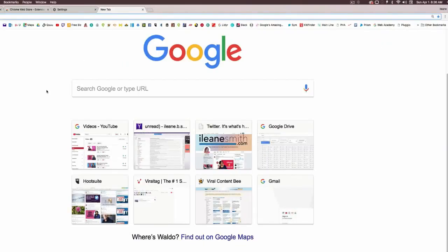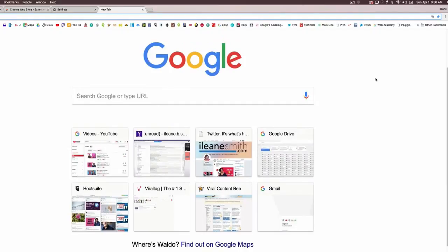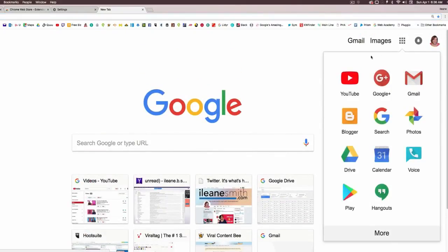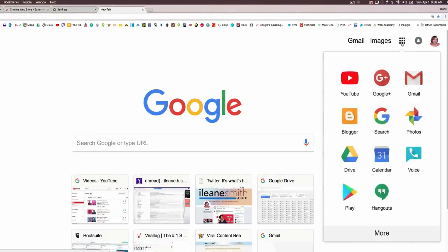From the Chrome home screen, you'll see that you have options to go back to your frequently visited web pages. When you scroll up to the top, you see the little grid menu that gives you easy access to all of your Google apps. I like to just keep the ones I use most often there.